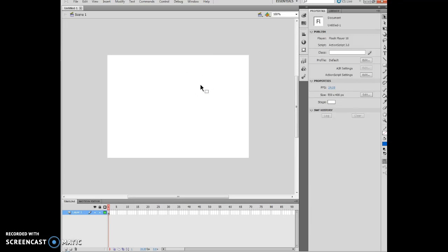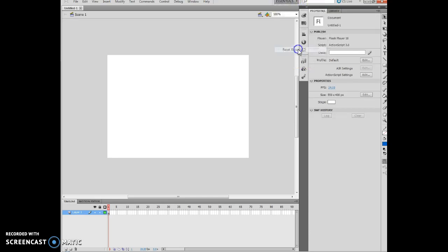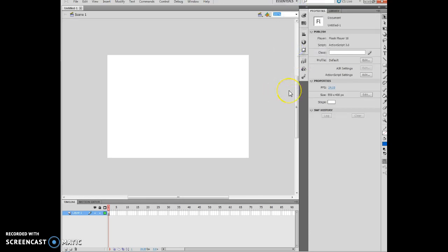I said click the Essentials button on the title bar. We're resetting our Essentials. So here's our Essentials button up here. I'm going to hit my drop arrow and I'm going to hit Reset Essentials. Basically that sets everything back to normal.